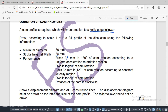The rise is 35 millimeters in 180 degrees of cam rotation according to uniform acceleration and retardation motion. It dwells for 30 degrees of cam rotation. It falls 35 millimeters in 120 degrees of cam rotation according to constant velocity motion. It dwells for 30 degrees of cam rotation. Rotation of the cam is clockwise.